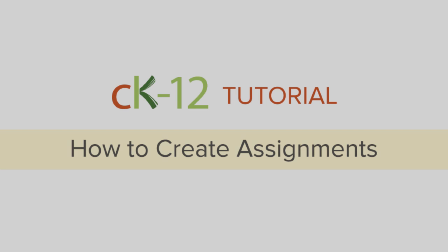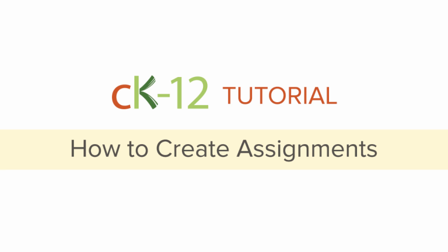Hi and welcome to CK12. This tutorial will cover how to create assignments.